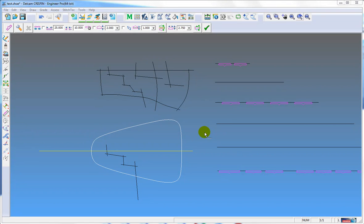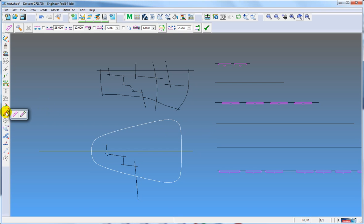Welcome to Delcon Crispin Engineer Pro 2014 R1 R2 — What's New. We have now got two constrained functions: a constrained marker and a constrained chain.